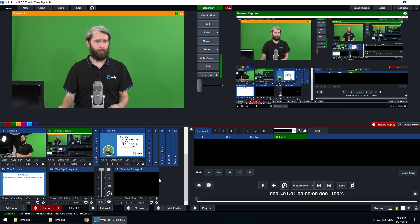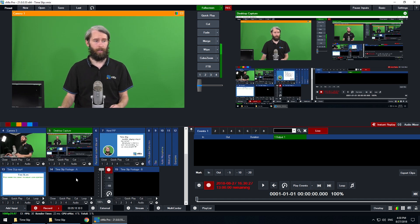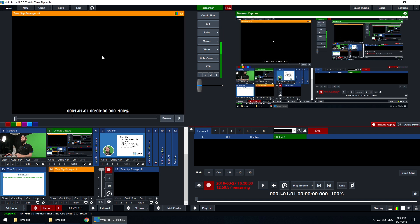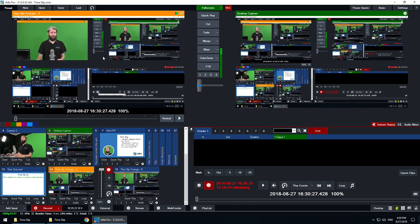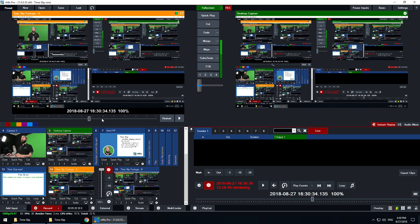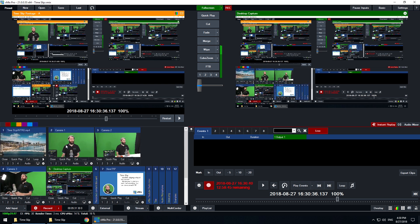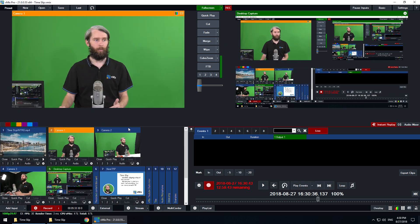Let's go into the instant replay section. To start an instant replay we just hit the record button here. You'll notice that input 14 is now recording whatever's happening in the output, because that's how we've got it associated. We can then move along and do different things.